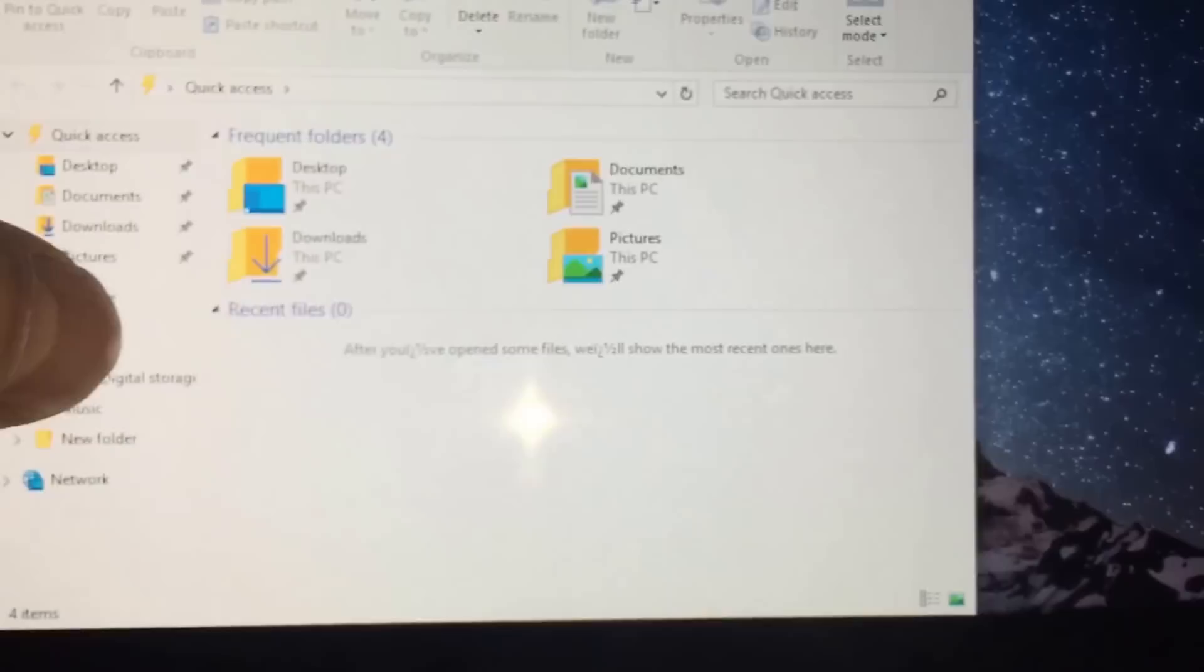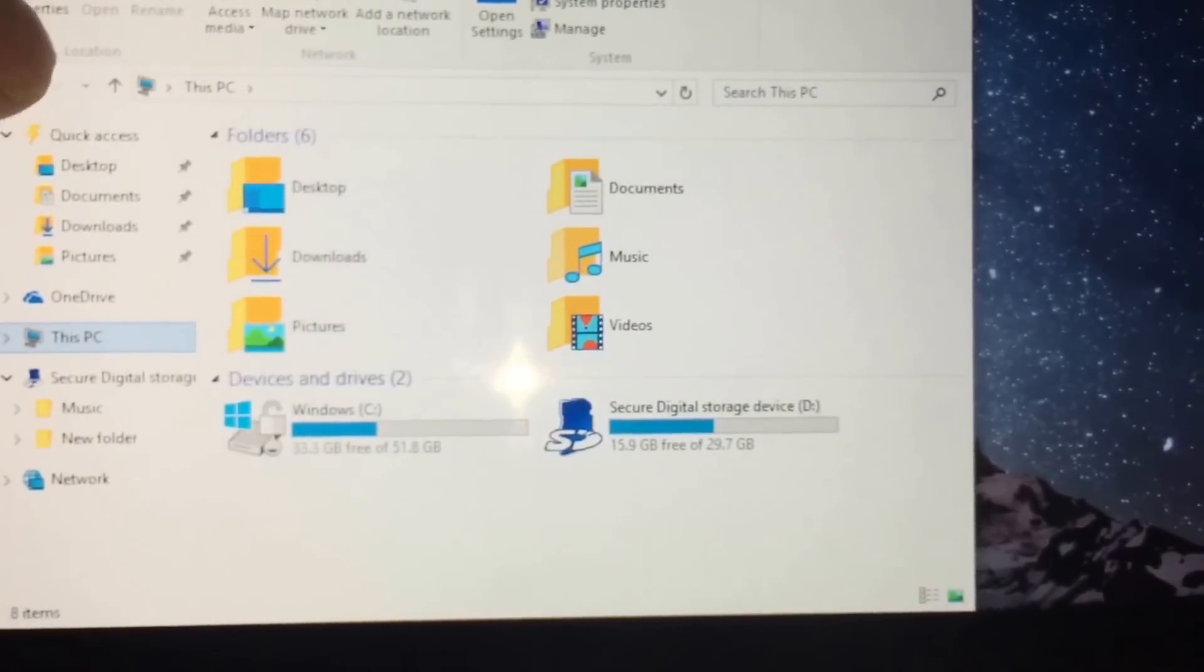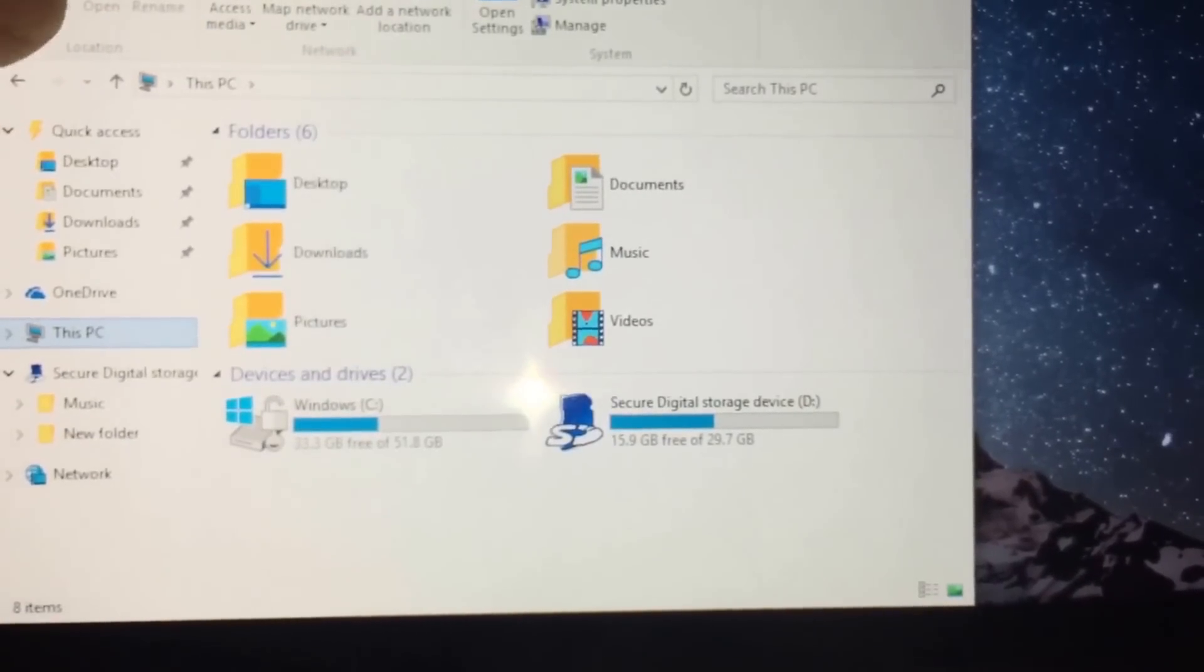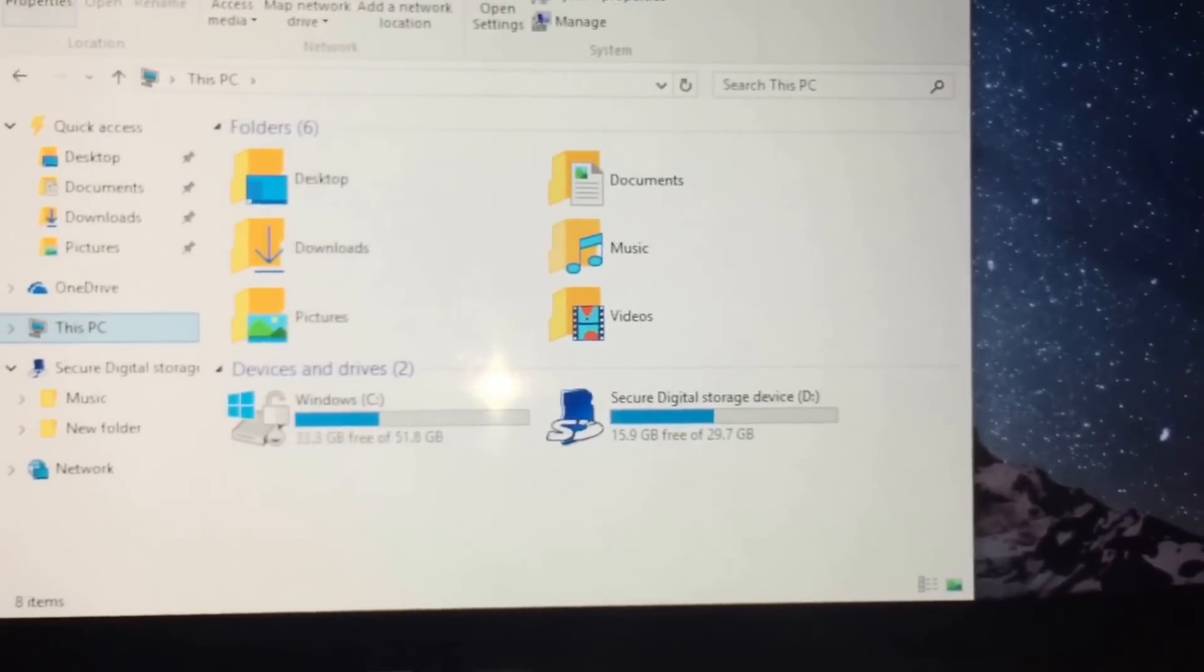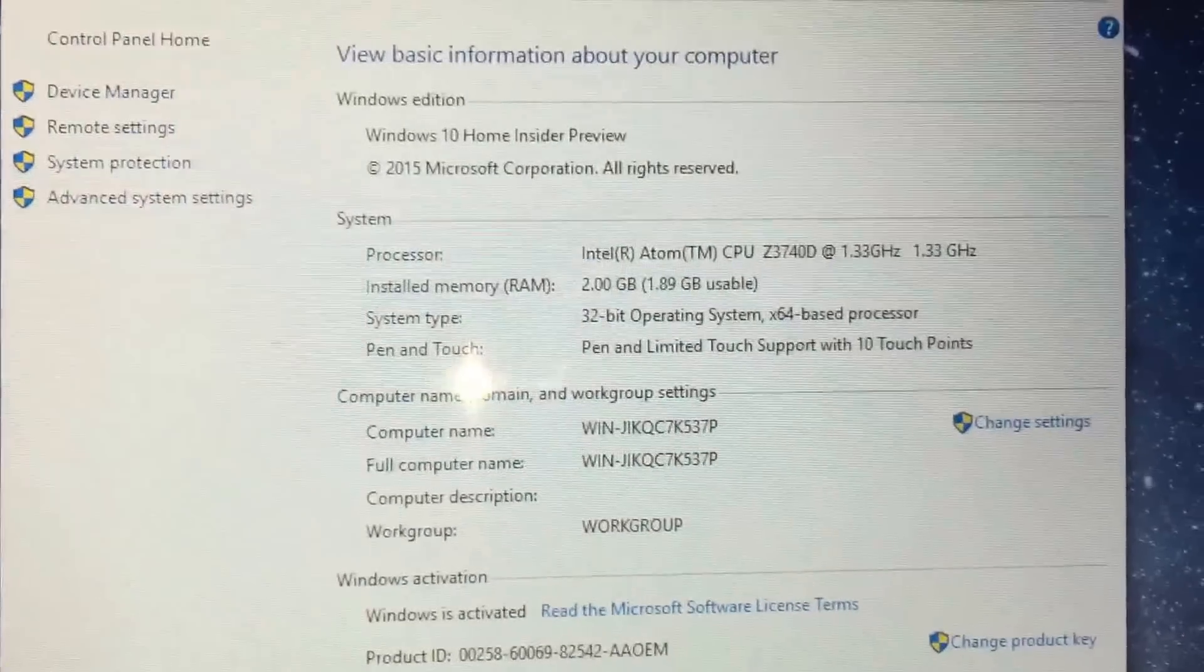This PC and properties. And here we go, as you can see.